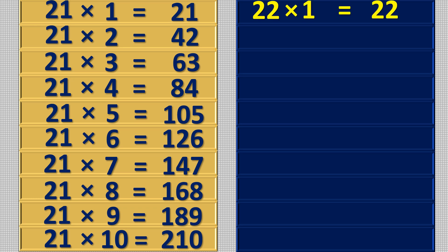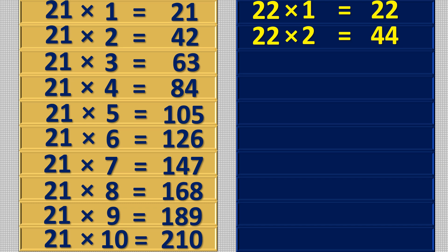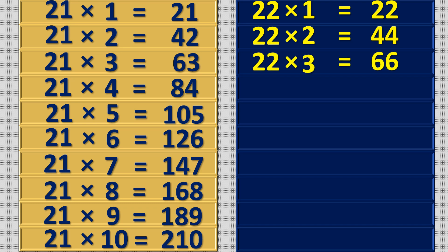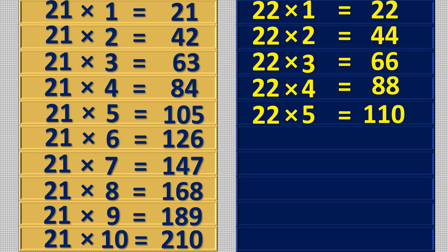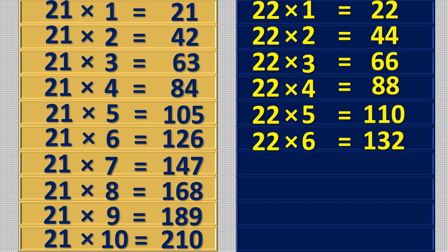22 1s are 22, 22 2s are 44, 22 3s are 66, 22 4s are 88, 22 5s are 110, 22 6s are 132.